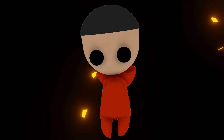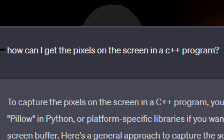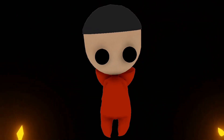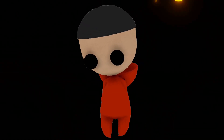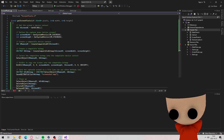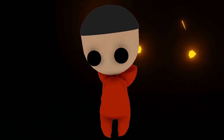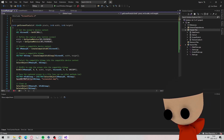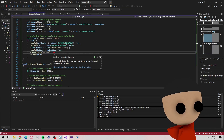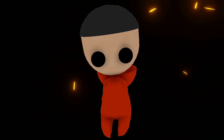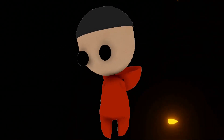I first asked ChatGPT how to get the screen pixels and it gave me an answer in iPhone. I then asked if it could be done in C++. ChatGPT gave me an answer that didn't work, and after fixing it, it still didn't work. So I went to YouTube and watched a guide and it gave me errors. I tried to fix those errors but I ended up rage quitting.